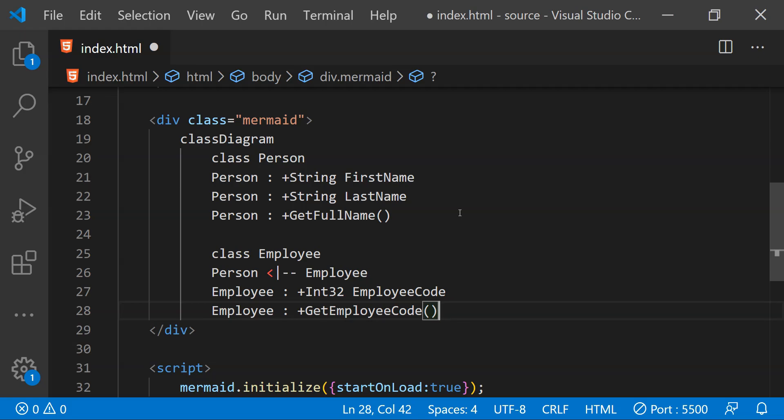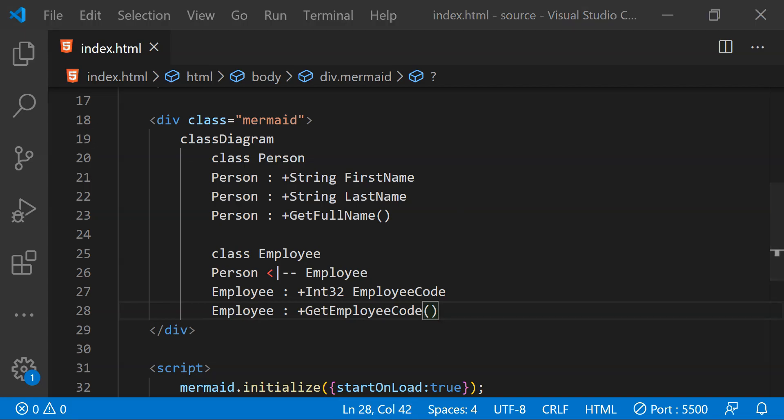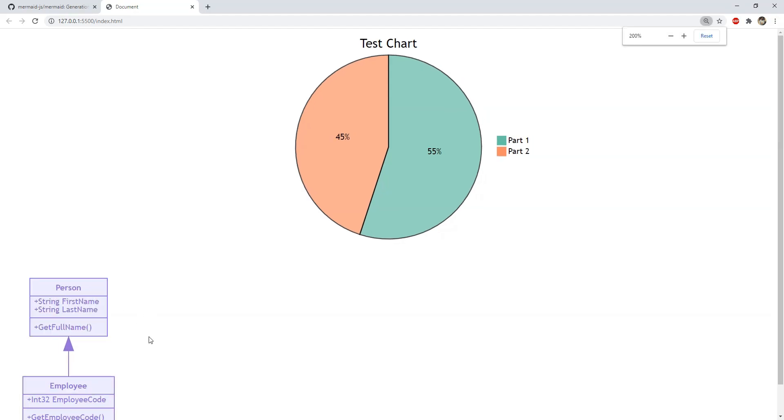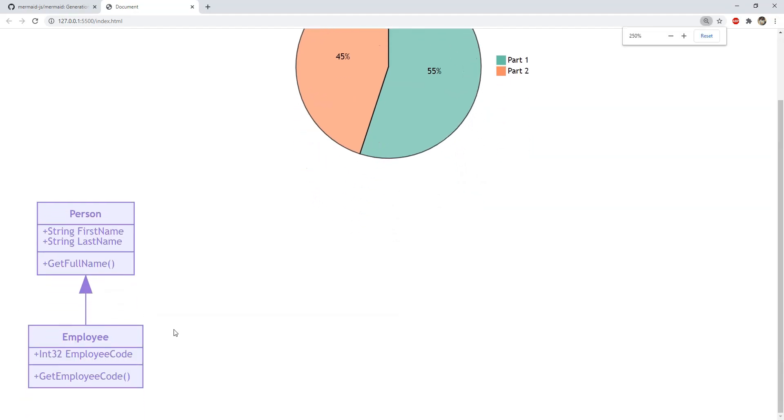Now all we need to do is to save the code and when we will do that then the live server extension is going to automatically refresh the page which is opened in the browser. So here is our class diagram. Let me just zoom it.